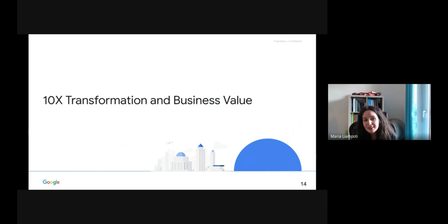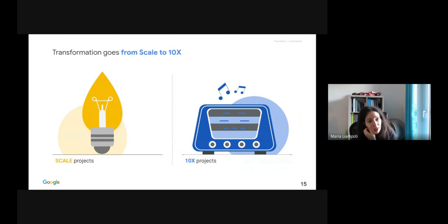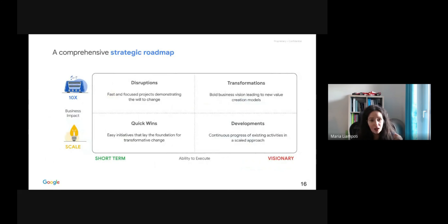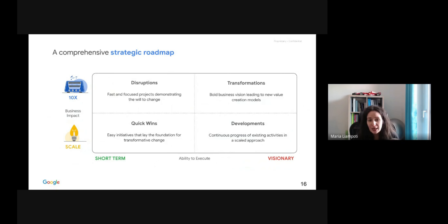Let us now have a look at the 10x transformation, which means a tremendous impact, growth, and business value. The transformation starts from scaling projects at the very beginning into 10x projects where growth and impact are much wider. For 10x transformation and growth of business value, a comprehensive strategy roadmap is the key. On the x-axis we have the ability to execute from short term to visionary, and on the y-axis the business impact from scale to 10x.